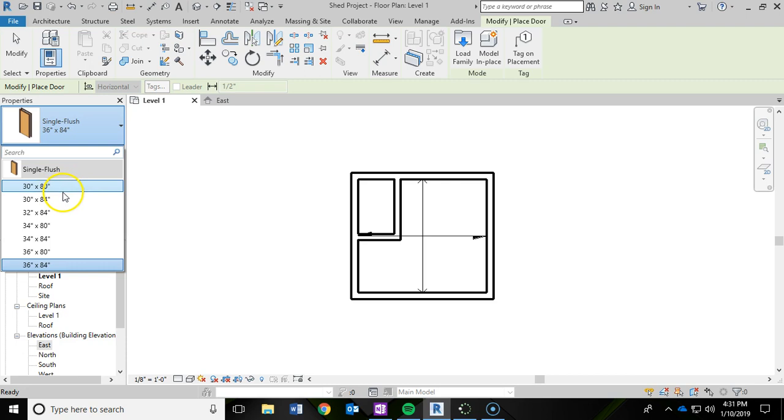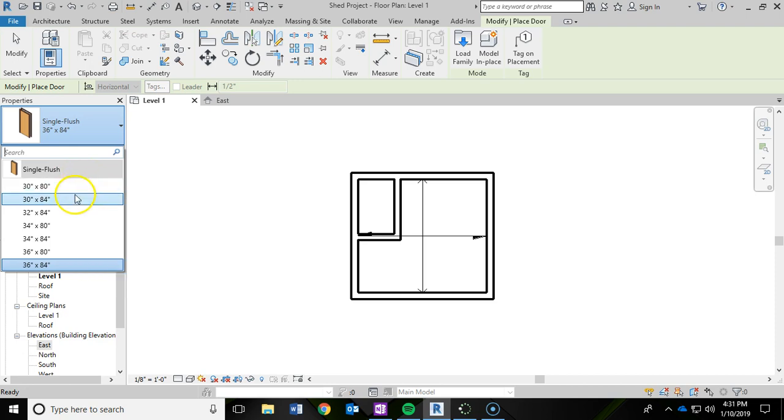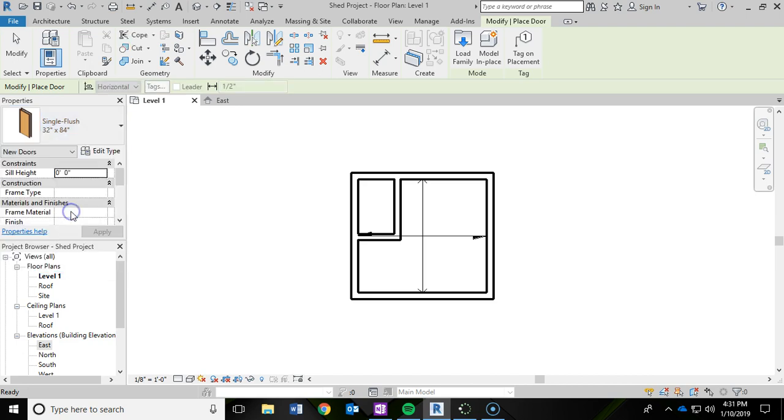And that's all we're going to need right now to add a door for our closet. We're going to specifically be adding a 32 by 84 inch single flush door, so I'm going to click on that one.